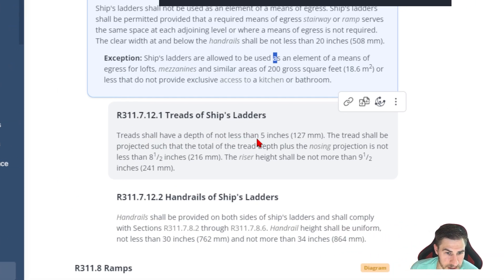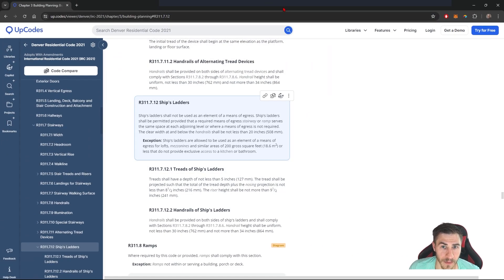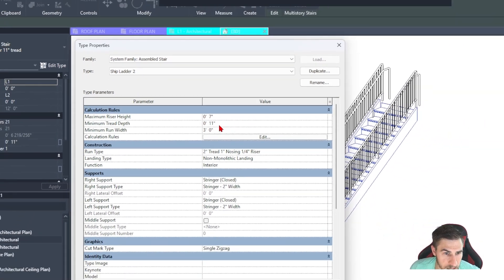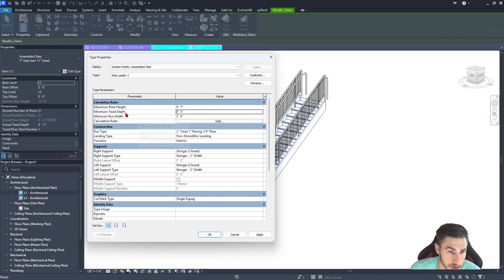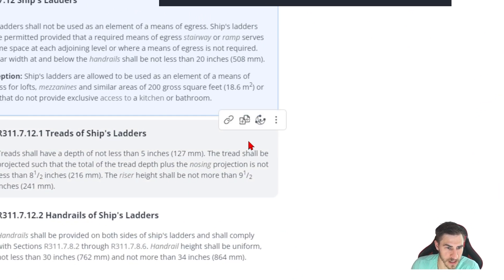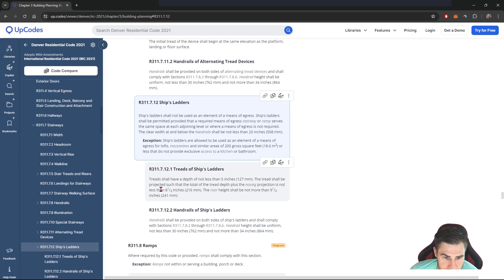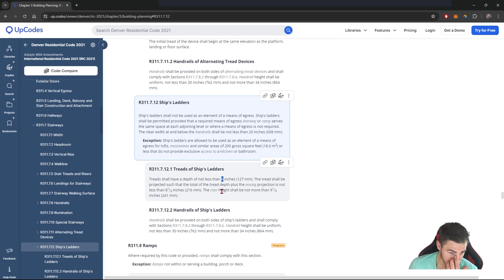The tread shall have a depth of not less than five inches. So that tells me the minimum tread depth, which is currently set to 11 inches in Revit — clearly this needs to be changed to five inches. We can't go below that or we'll start receiving errors when creating the stair. The tread shall be projected such that the total of the tread depth — that minimum five inches — plus the nosing projection is not less than eight and a half inches. So basically we need a complete tread depth including the nosing that is not less than eight and a half inches.